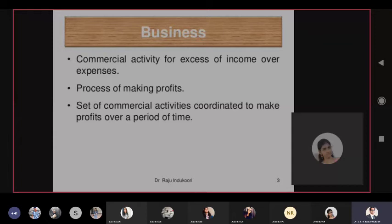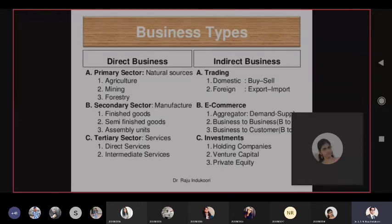Indirect business could be trading, e-commerce, and investments. When I say investments, there are companies which make investments for others — not for themselves — like mutual funds, stock holding companies, venture capital companies, and private equity firms. For example, Reliance Nippon is an asset management company which makes money out of its annual asset management charges.